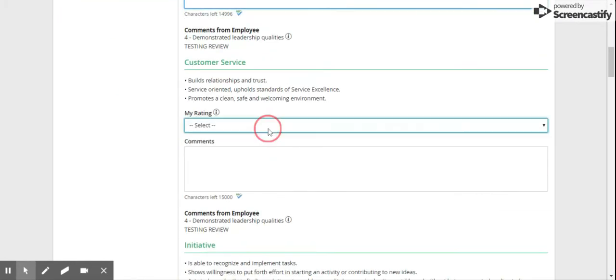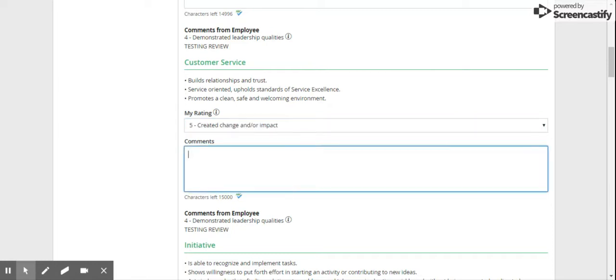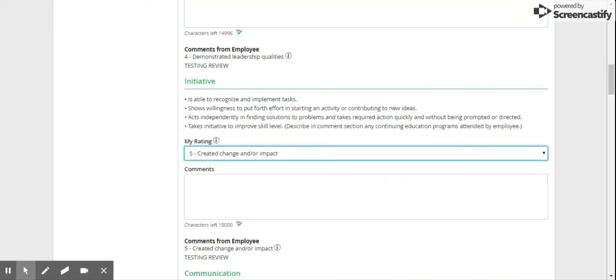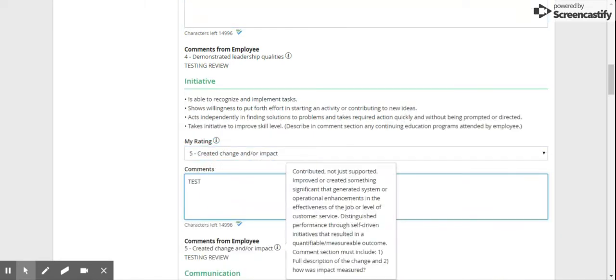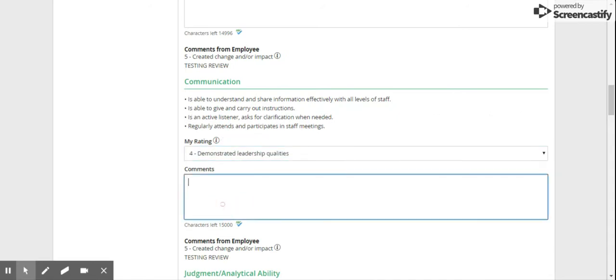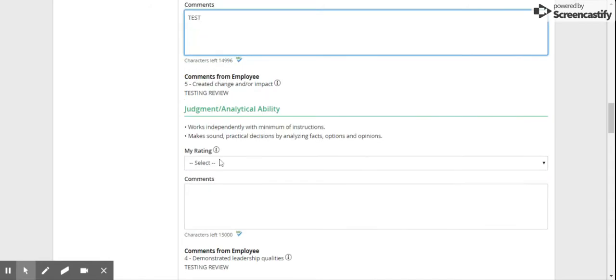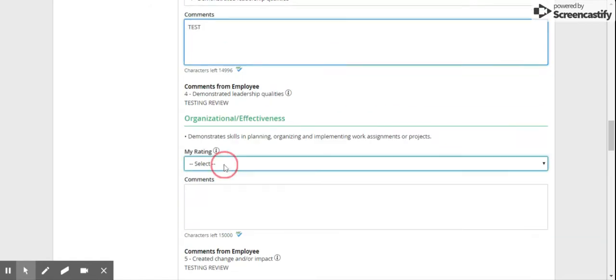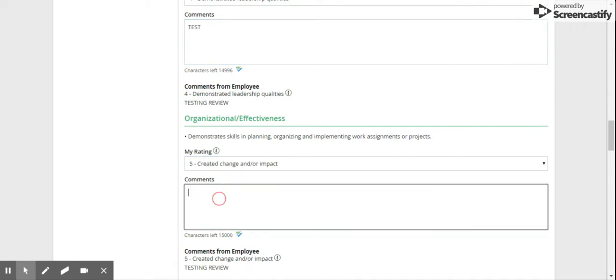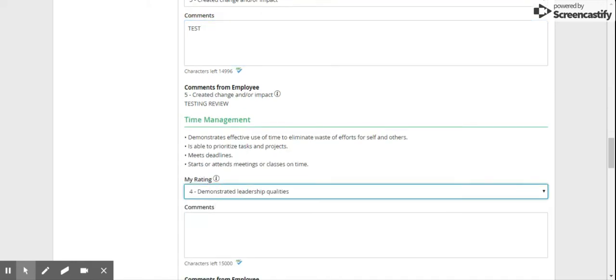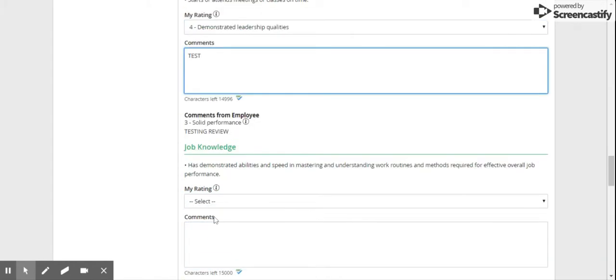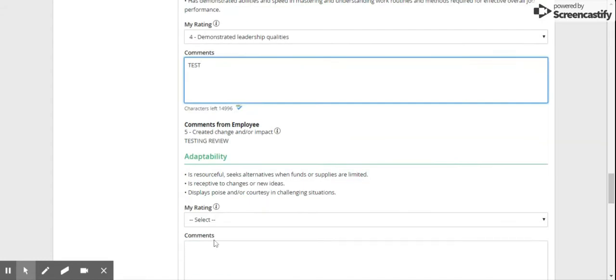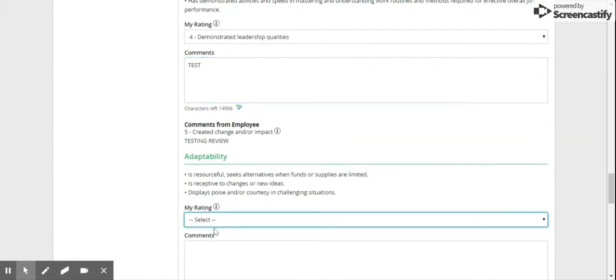I'm just doing a test so I'm going to go through this very quickly, but you can read the review item and then your rating. The comments down here from the employee self-review mirror this review, so I'm just going to go down quickly and put in some items.